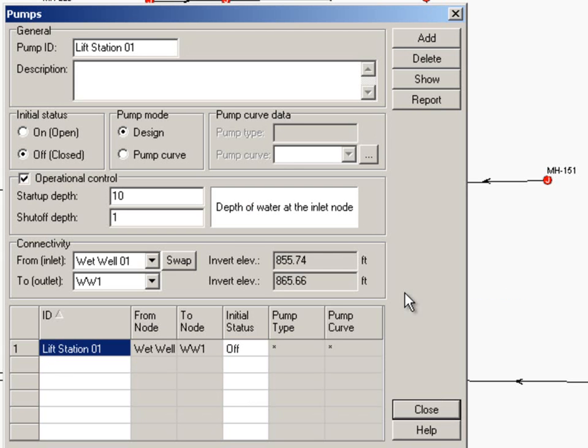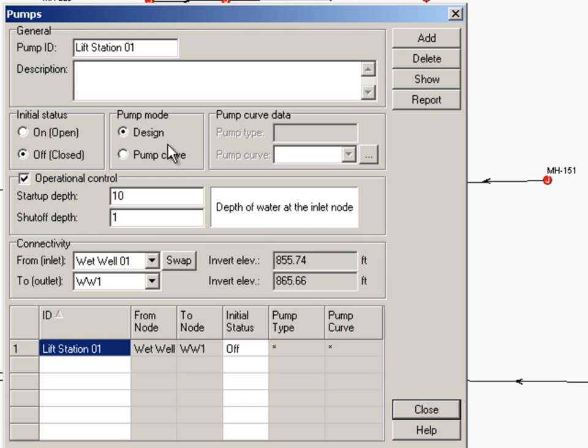We can specify a pump curve, so if we have a known pump curve we can put that in. You can have multiple pumps so you can have a primary pump and a secondary pump that kicks in. And then you can also put it in design mode and it will essentially help you design the size of pump that you'll need to run the system.